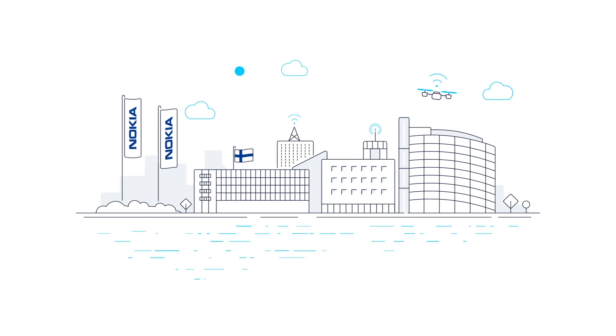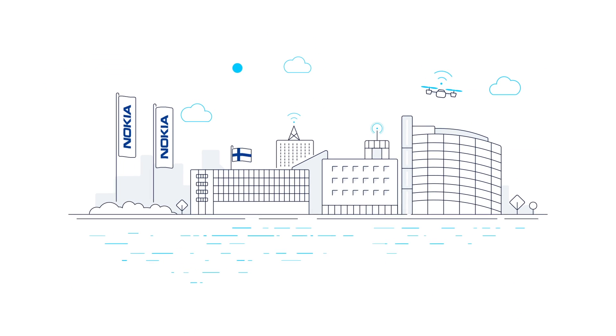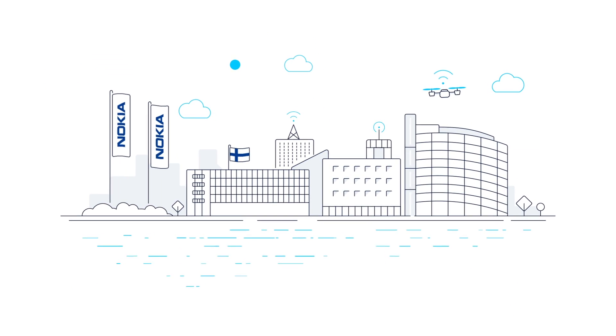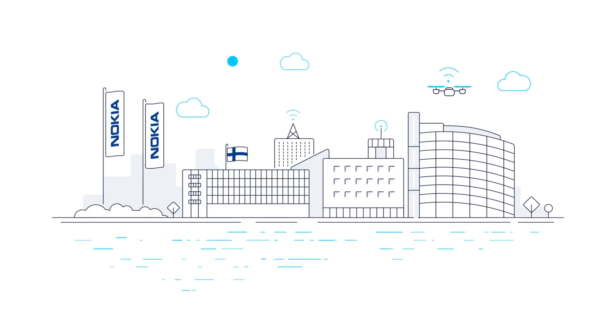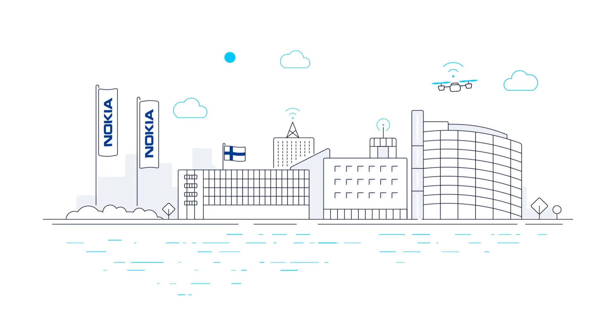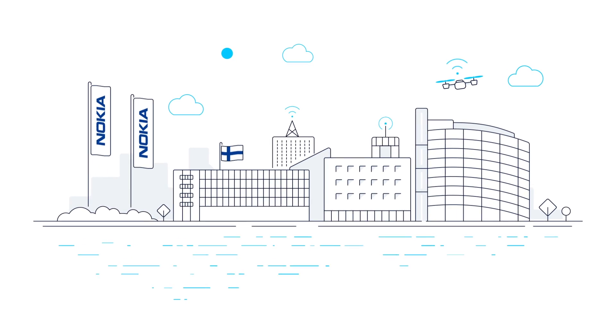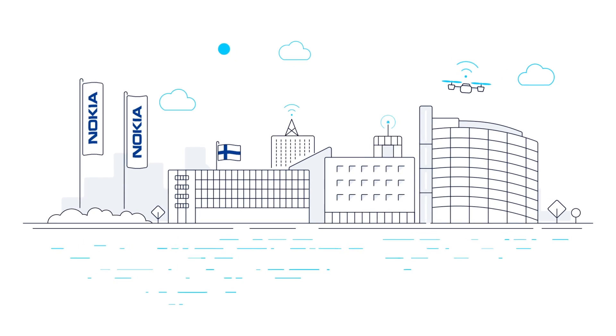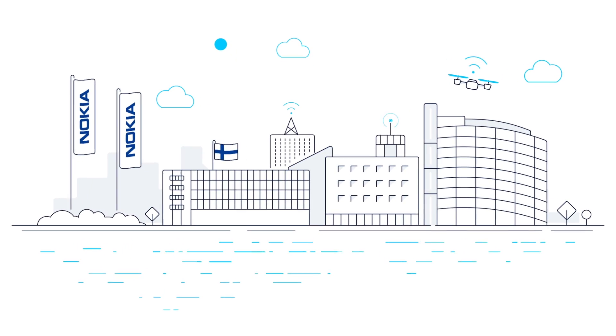In November, the top teams will be invited to Helsinki to participate in a three-day concept development workshop and award ceremony with Nokia experts.